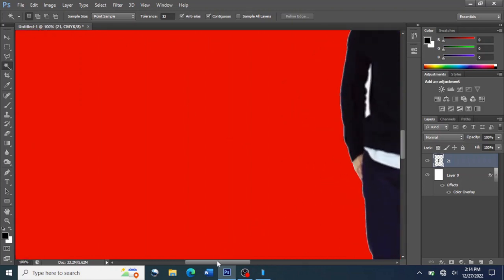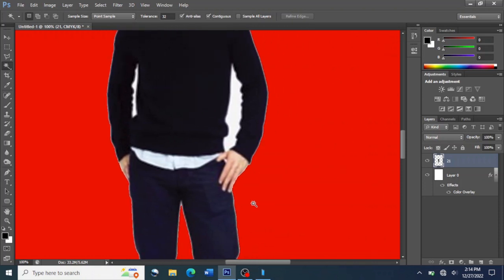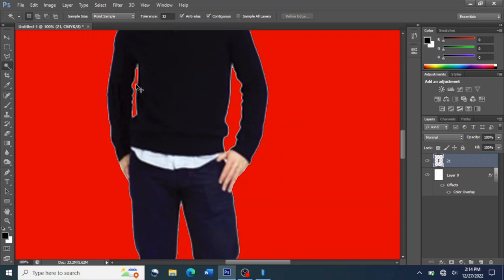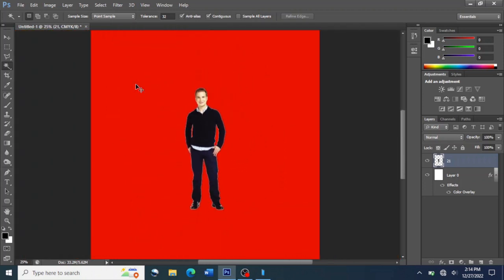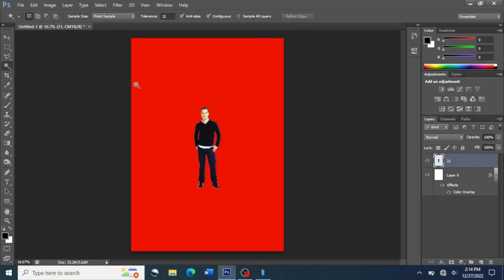Then we come to this portion, click on it, and that portion will be selected. We click on the Backspace button, then we come to this side and do the same. This is how we change the background — we use the Quick Magic Wand tool to remove the background of the picture.